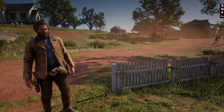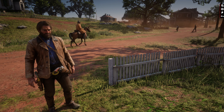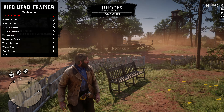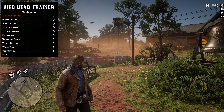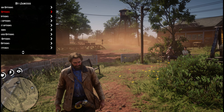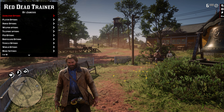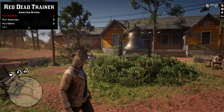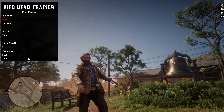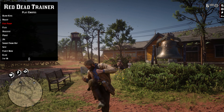Once you spawn into the game, press F3 if you're using a keyboard, or hold R1, R2, and press down on the D-pad. That's going to open up this trainer right here on the left. It says Red Dead Trainer by iJames SSS. Animations options will be the first one, then we have player options, horse options, weapon options, teleport options, and pet options. Let's check what's inside — play scenario, play animations, play emotes. This is nice. I've never seen that emote right there.